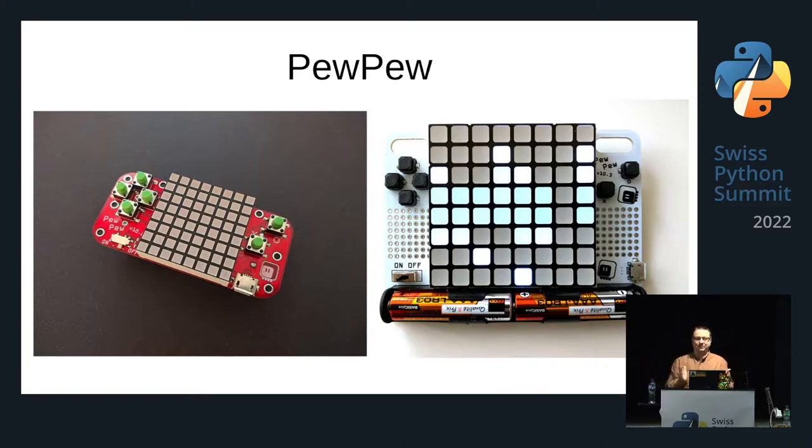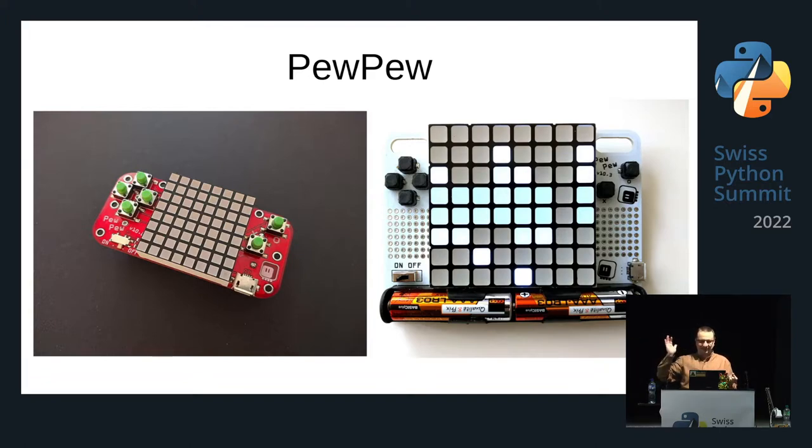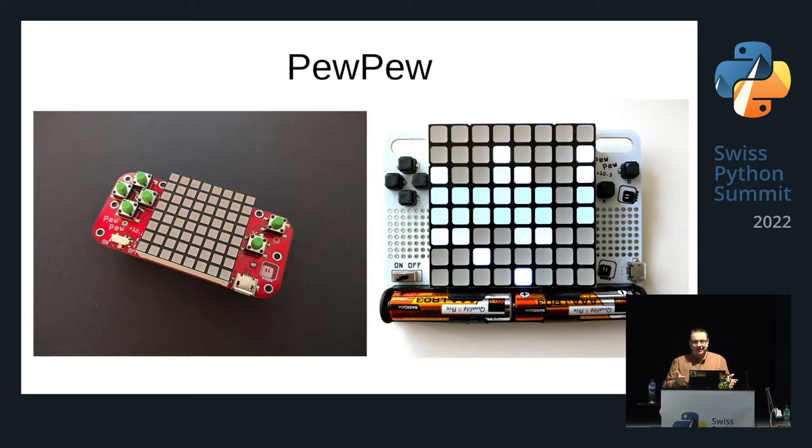PewPew came from a particular need. I was running workshops teaching people Python by programming games. If you ever tried to write a computer game with Python, you probably tried it with Pygame. Presumably to install Python, you have 20 people coming to your workshop with different laptops. That one has Windows XP, that one has Windows 11, that one has the newest version of the MacBook that doesn't work with anything and can't even connect USB to it. You spend half an hour of your workshop just installing things.